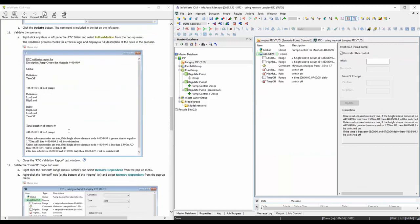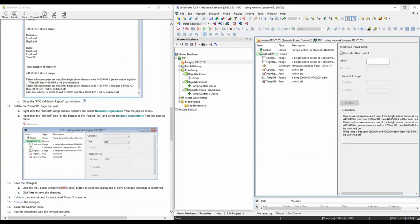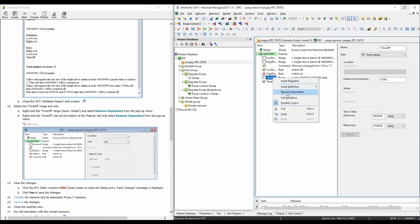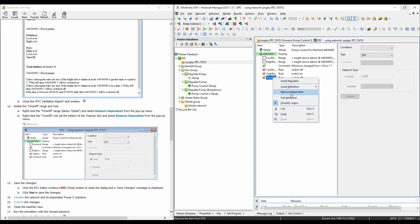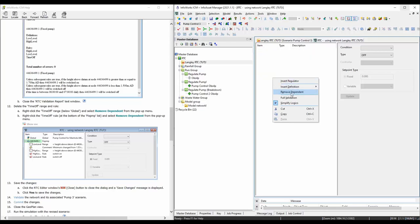Next, we're going to get rid of the time-off rule. To do that, go here and right-click. Say remove dependent. We got rid of the range and we also need to get rid of the rule.